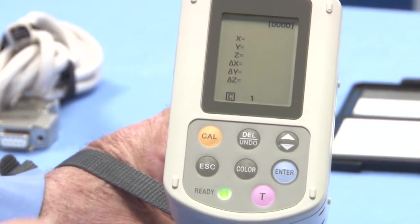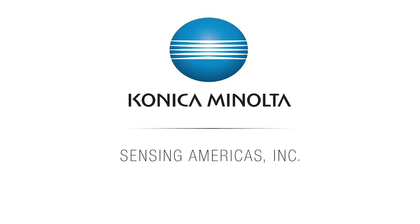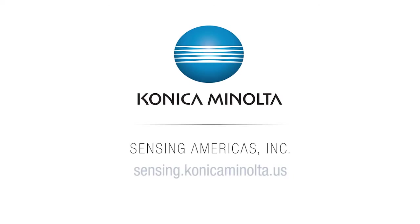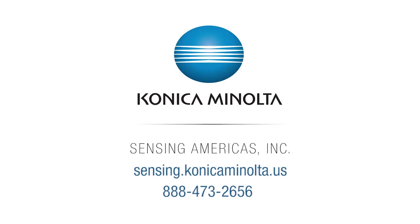For more information on Konica Minolta Sensing's full line of color measurement solutions, or to speak with one of our color experts, visit us online at sensing.konicaminolta.us or call us at 888-473-2656.